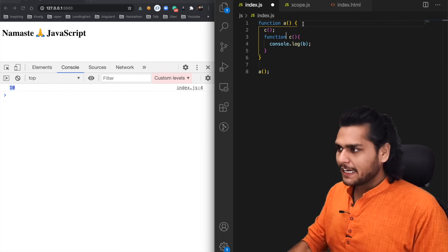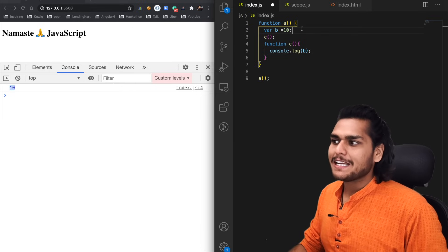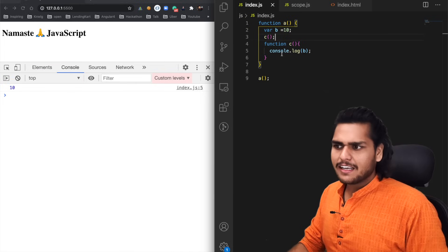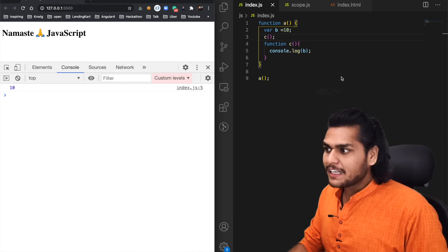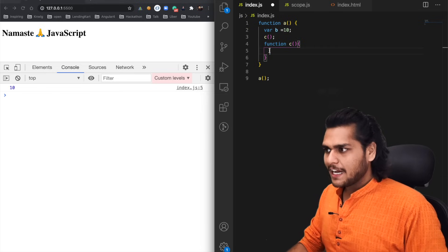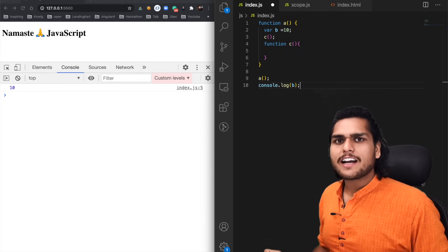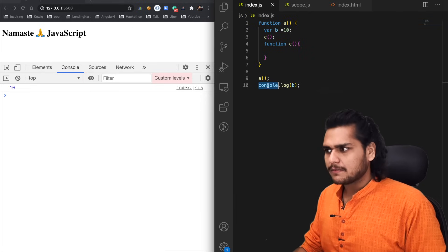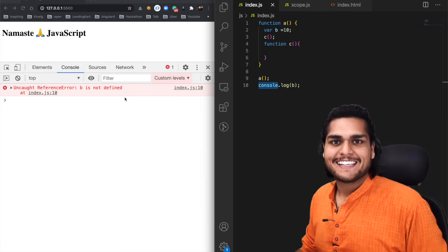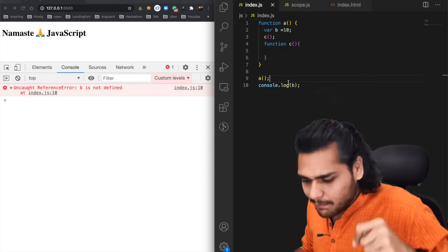What about the reverse? If I take `b` and put it inside the inner function, I can still access it inside `c`. But if I try to access `b` outside that function, it says `b is not defined`. Interesting — so here scope comes into picture.